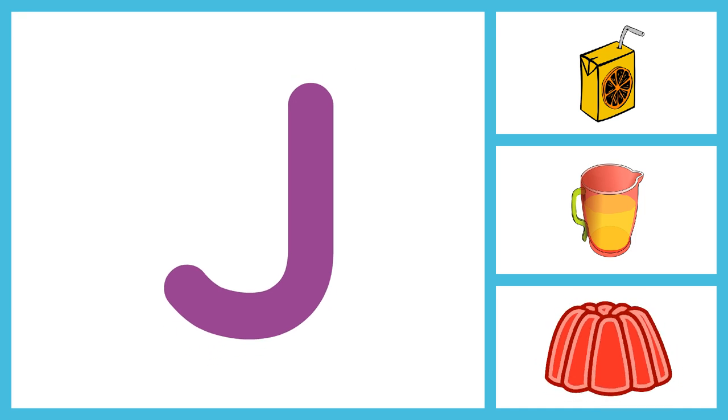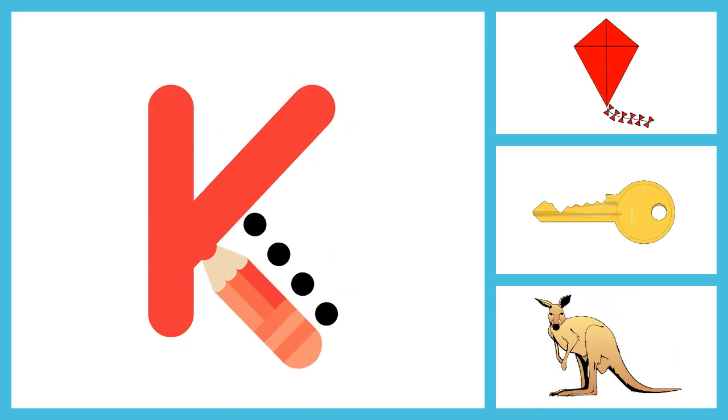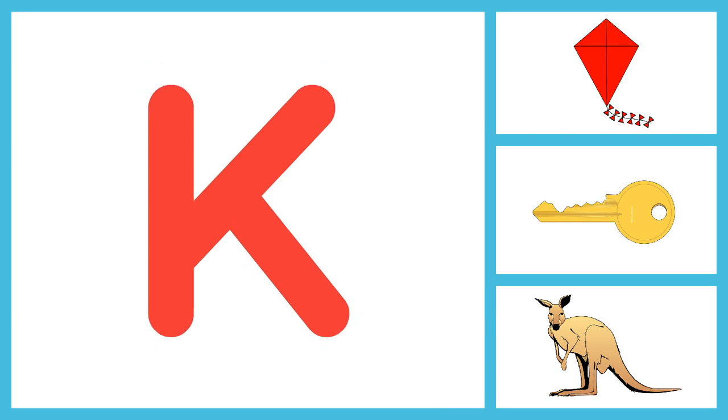A, B, C, D, E, F, G, H, I, J, K, L, M, N, O, P. K for Kite, K for Key.